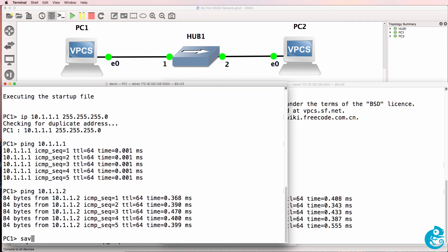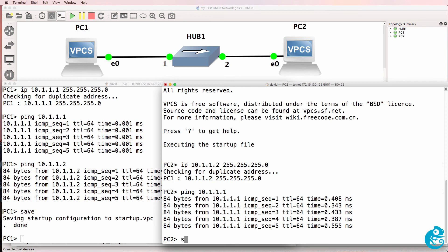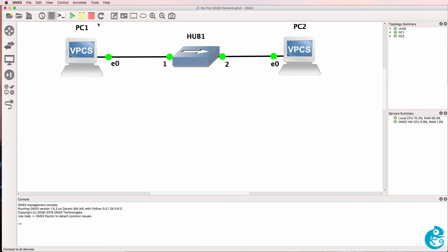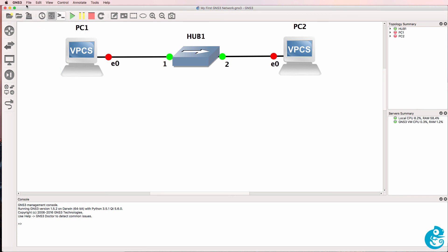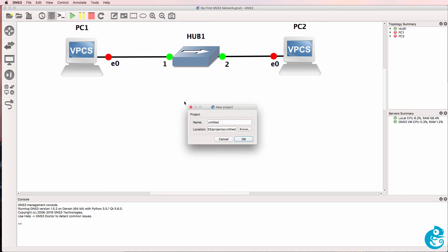Now as always, don't forget to save your configuration once you've finished, so that you can restore the topology. So type save on both PCs. You don't have to do any configuration on the hub. And now that that's been done, we can turn off the devices, save the project, and create a new project. So don't forget to save your device configurations and save your project before leaving GNS3.